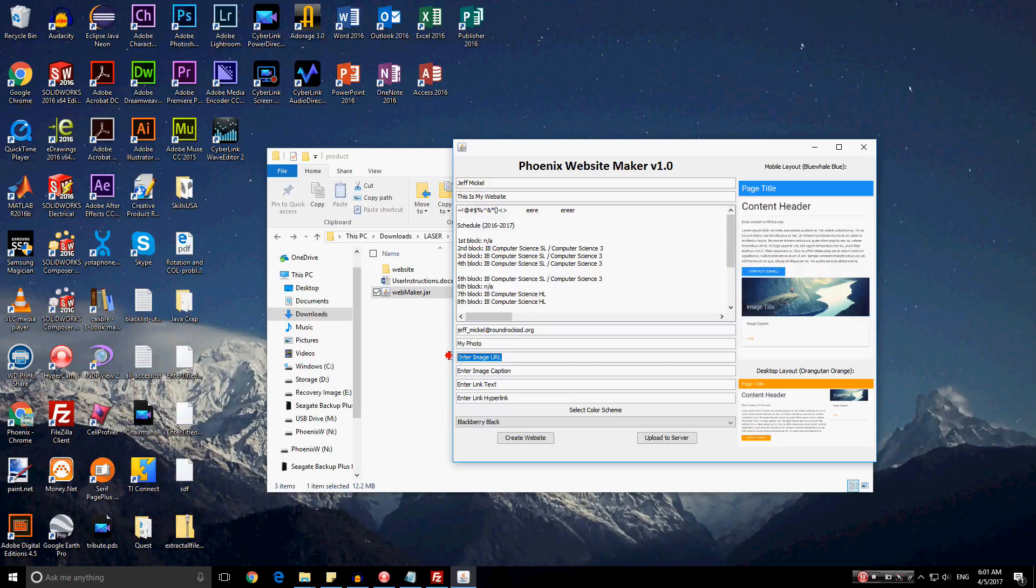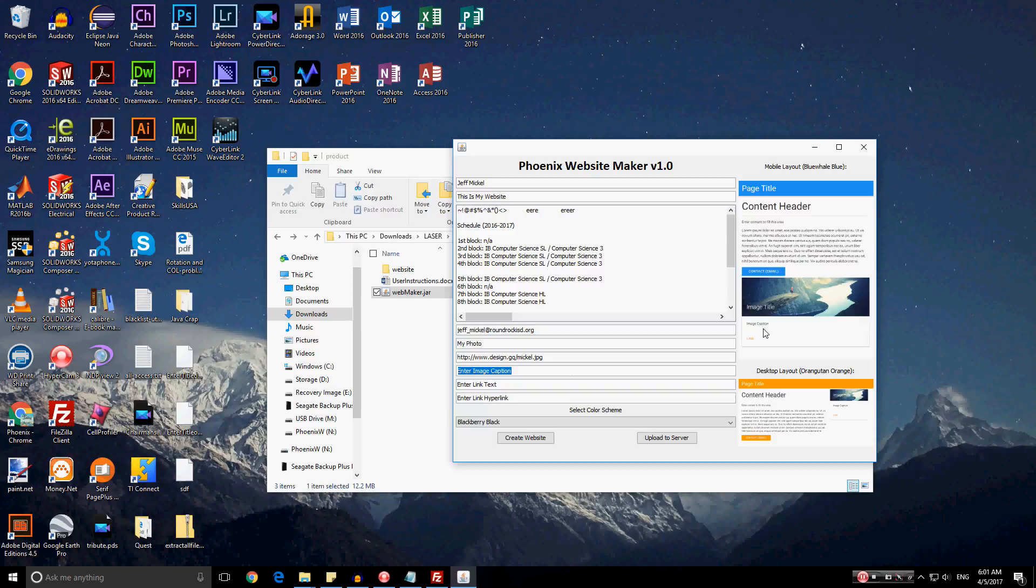And for the image URL, it would be the URL for the file of their image. I already prepared the file of my photo on my own website. So micro.jpg would be that file. And for the image caption down here, it would just be something related to the image. And I'll put, this is a beautiful photograph which reflects the artistic abilities of myself.